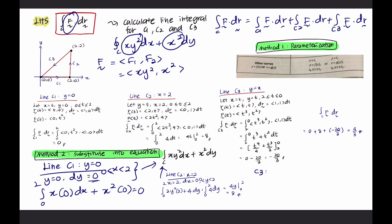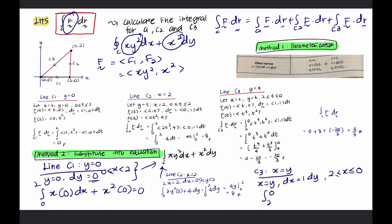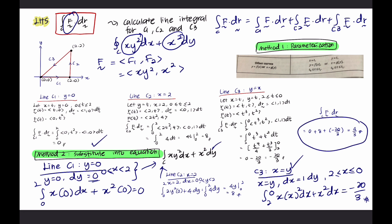For line C3, x = y. So x = y, differentiating x gives dx = 1·dy. X is from 2 to 0. Substituting gives x² dx + x² dx, and finally we get negative 20/3 — the same answer. Total line integral equals 4/3. This is the left-hand side calculation.